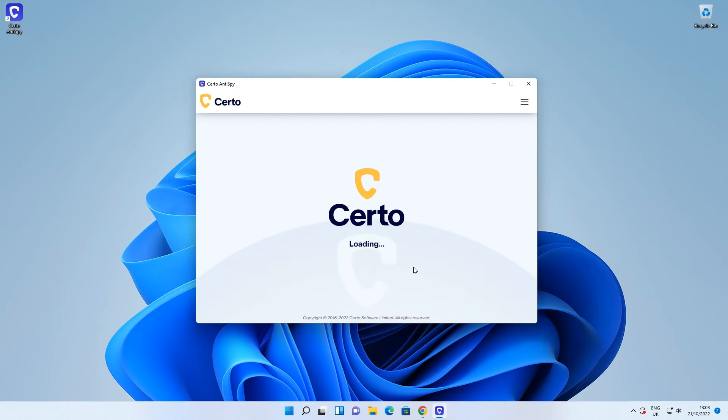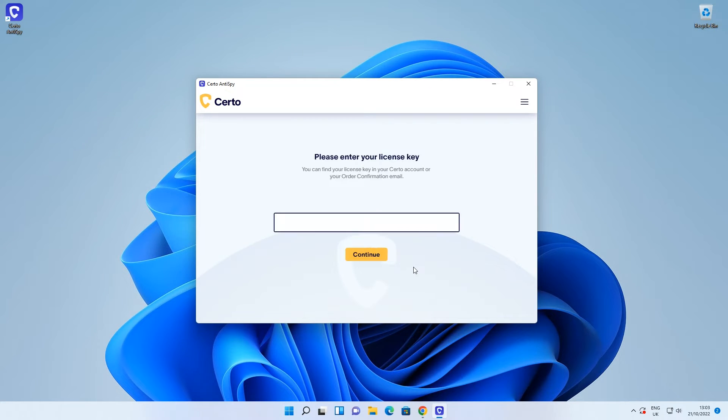Click Finish to complete the installation. A shortcut to Certo Antispy will be added to your desktop.